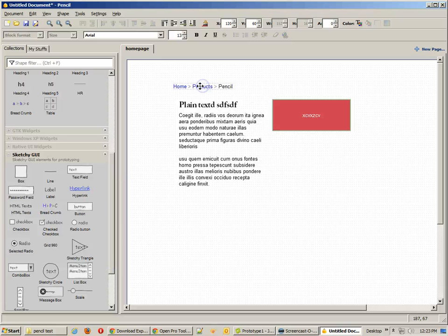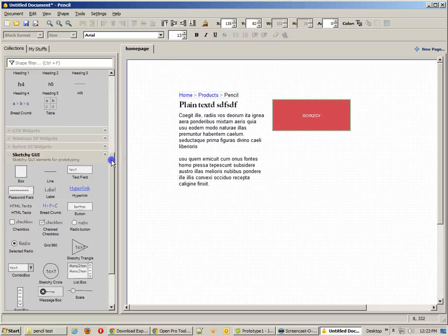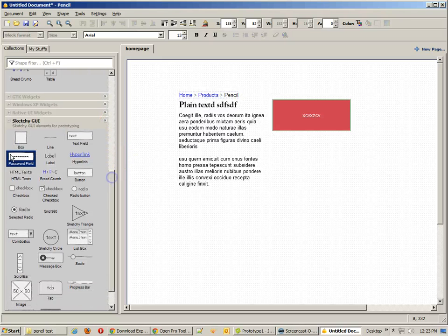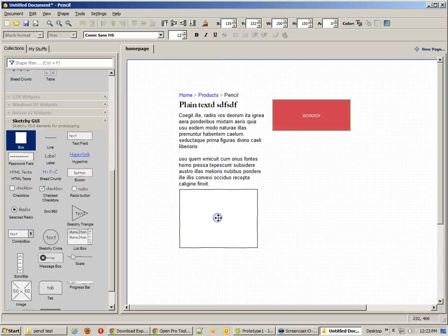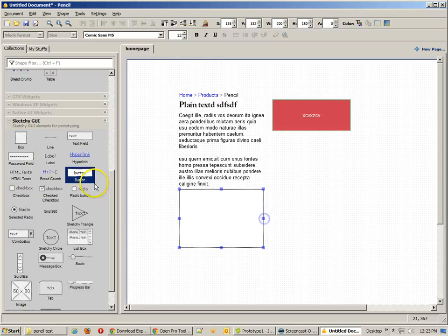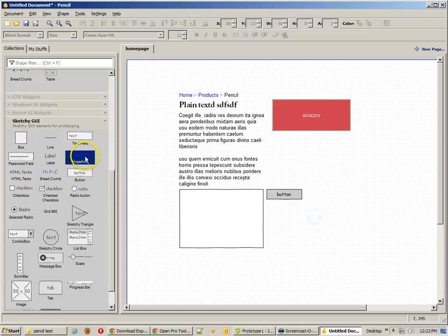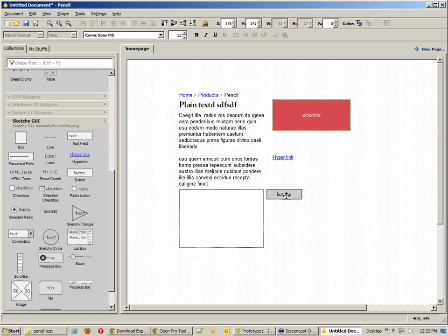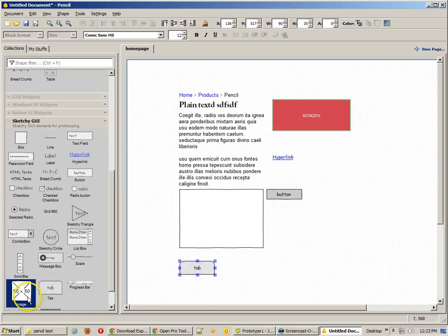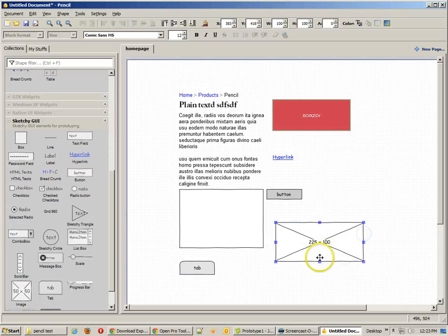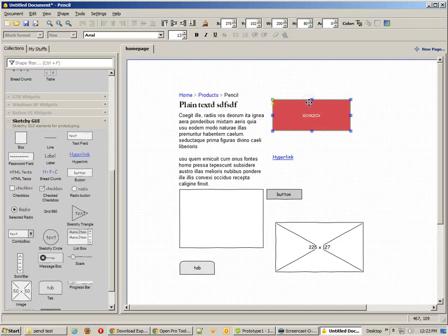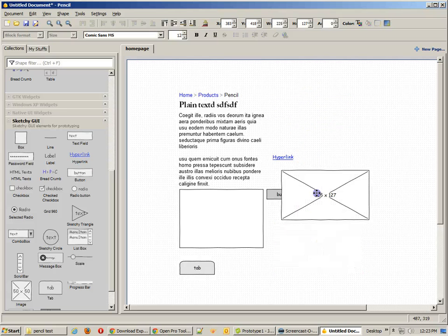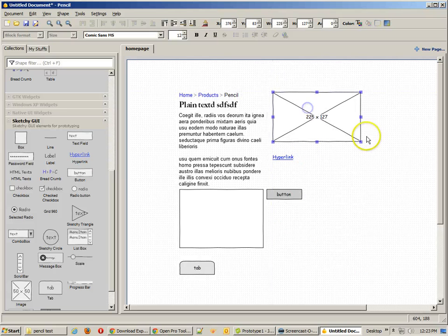Now, we've got other things like breadcrumbs that we can use, which are kind of nice. And one of my favorite sections is the sketchy GUI section, because here you can create boxes and buttons and all sorts of stuff that have a more sketchy look, which are a little bit more along the lines of what you would see with pencil drawings. And you've got a lot of options here. They've got things like tabs and images, and you'll see the image automatically shows you the height and the size, or the height and the width of that image, which I really think is great.